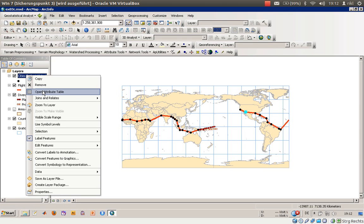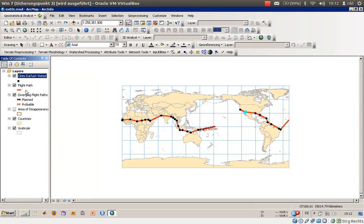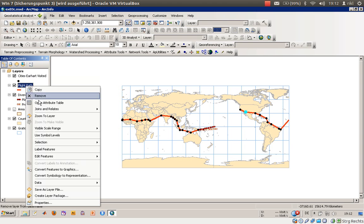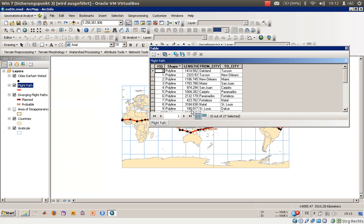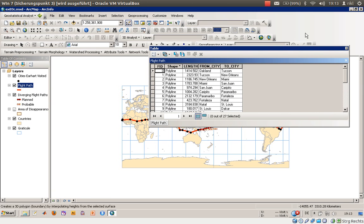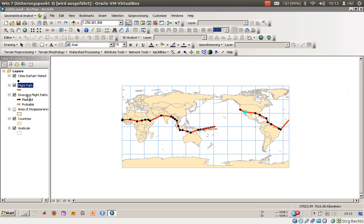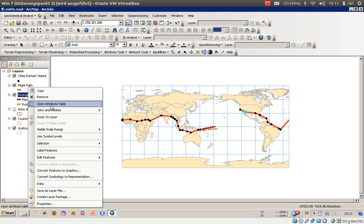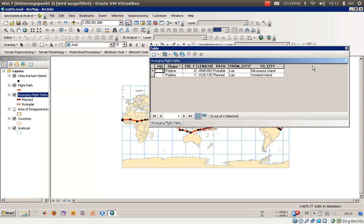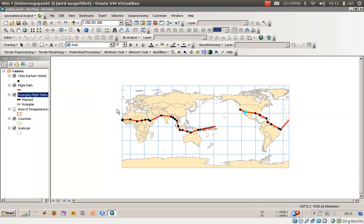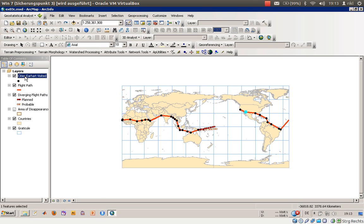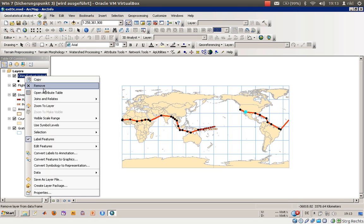You can open the attribute table for each shapefile, so also for the flight path. Open attribute table - there are the flights. You can also go here to diverging flight path. I think we should start maybe with the cities.